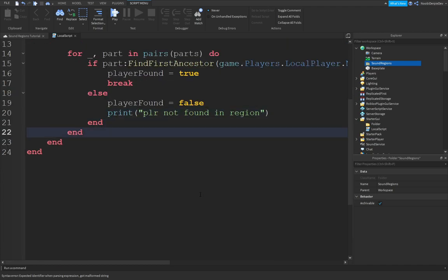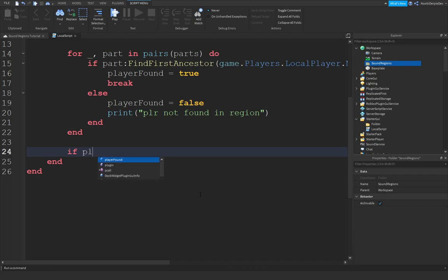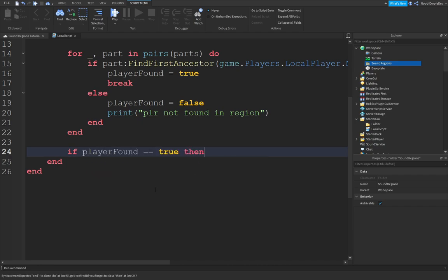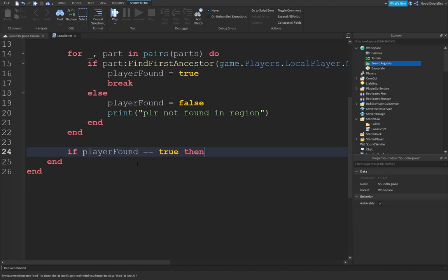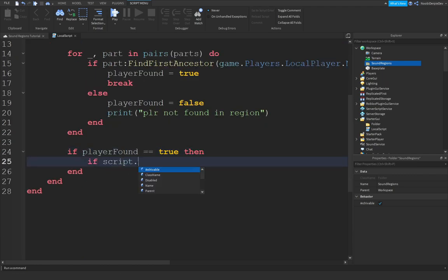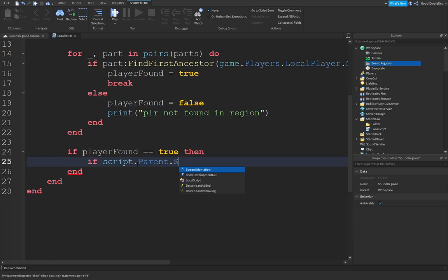So out of this function. If player found equals equals to true. So if there is a player in the part. The game detected. Then we can just do if script.parent. Sound regions. So, before we continue.